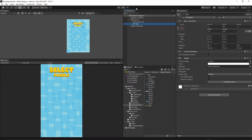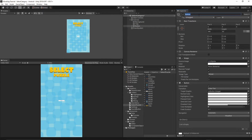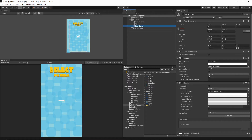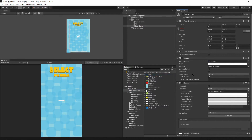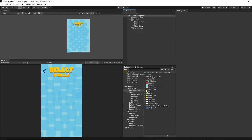Right-click on the Canvas, select UI > Button, and call it 'back button'. Remove the text child component by selecting it and pressing Delete. For the graphic, go to the Graphics > Game Screen folder, grab the back button graphic and drop it into the Source Image. Press Set Native Size and move it to the top corner.